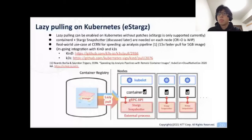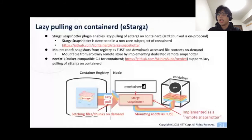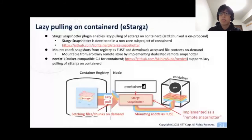The plugin that enables lazy pulling on ContainerD is Stargz Snapshotter. Currently eStargz is supported; zstd-chunked support is also on proposal. This is implemented as a remote snapshot plugin of ContainerD. Remote snapshot is a type of plugin that enables ContainerD to use layers by mounting them from remote stores instead of pulling them to the node. Stargz Snapshotter is the first implementation of remote snapshot. It mounts layers from the registry as FUSE and provides mounted layers to ContainerD, downloading accessed file contents on demand.